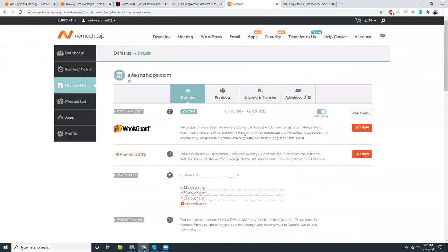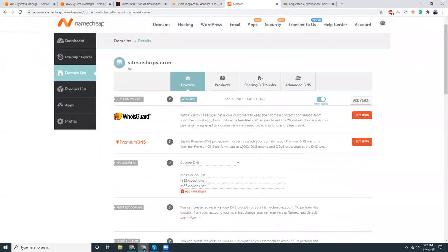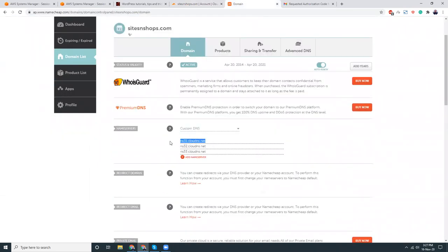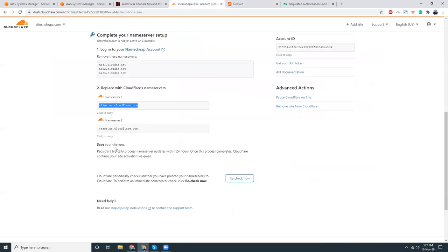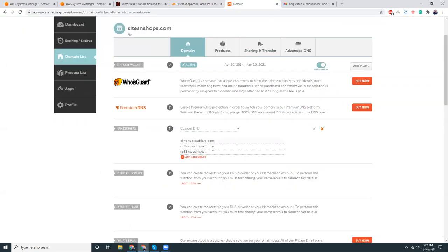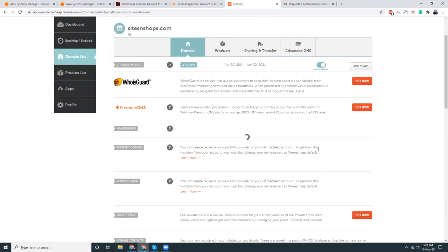Let's go to Namecheap and set the DNS here. Then copy, go to Namecheap and set the DNS here. This is not required, that's fine. Let's save this.